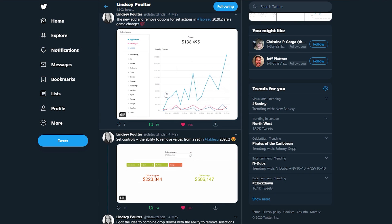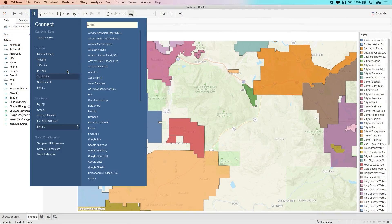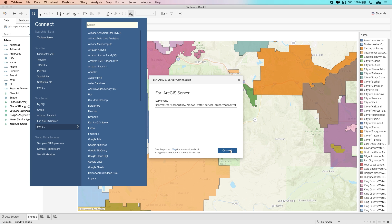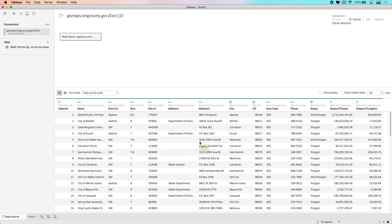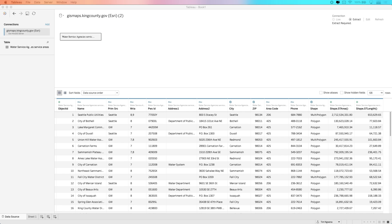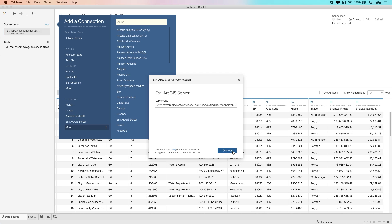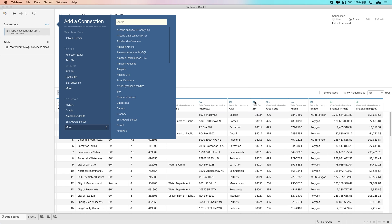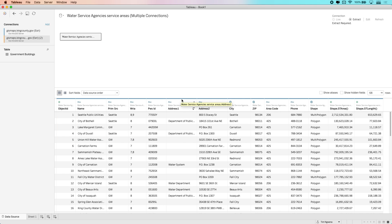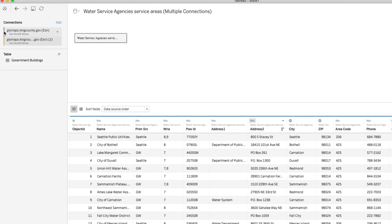Head over to Twitter to check that out. The next update is a new web data connector for Esri. This lets you connect to Esri web data servers directly using a web data connector that Tableau have built for you. It makes it super easy to start working with spatial data even faster than before, and you can use this alongside existing data capabilities like cross-database joins and the new data model.